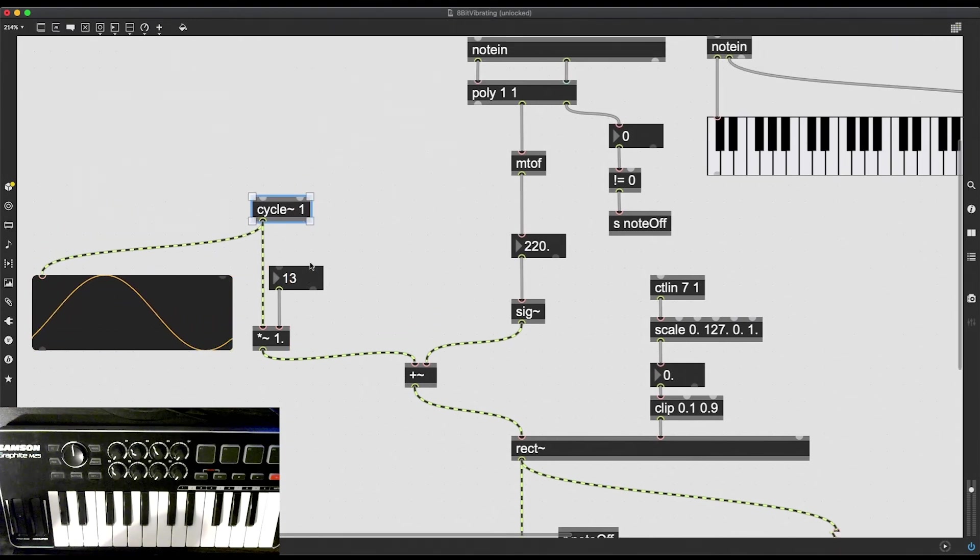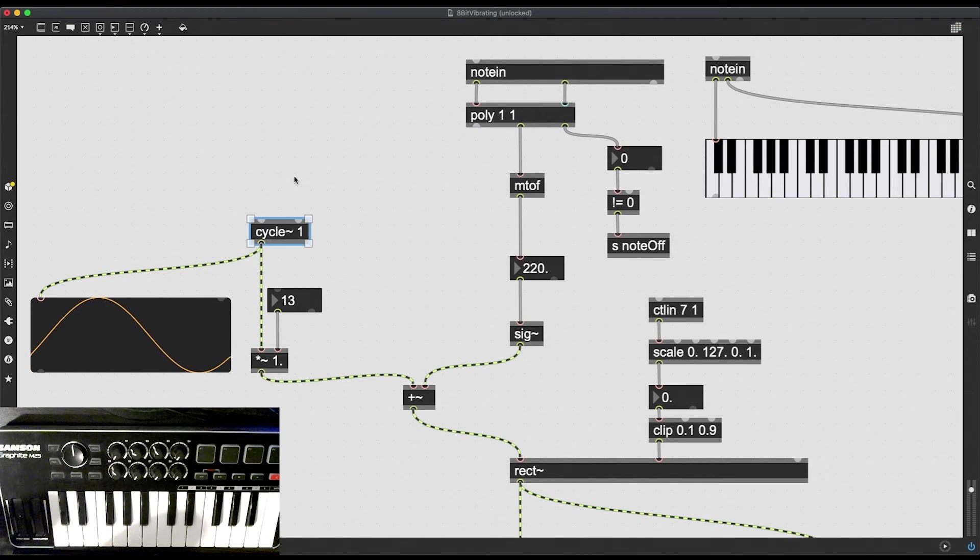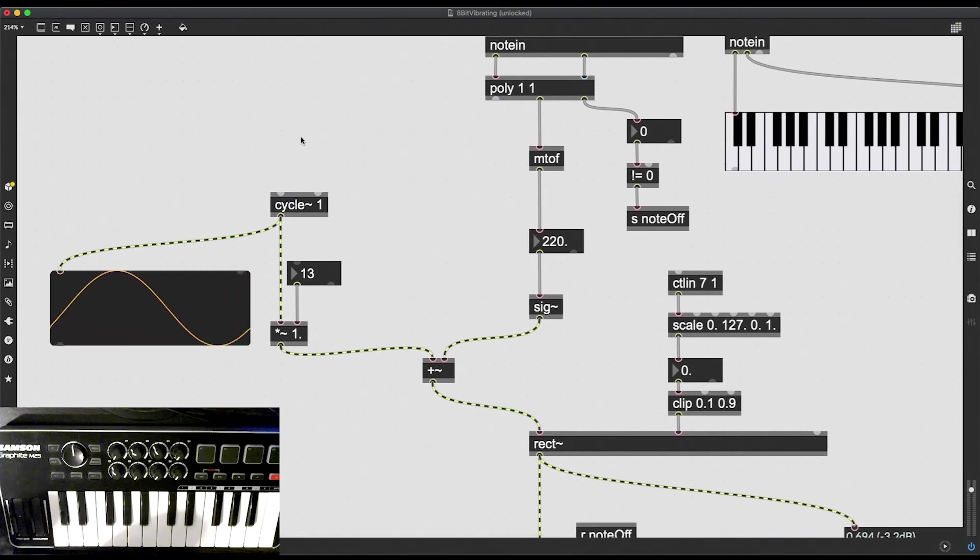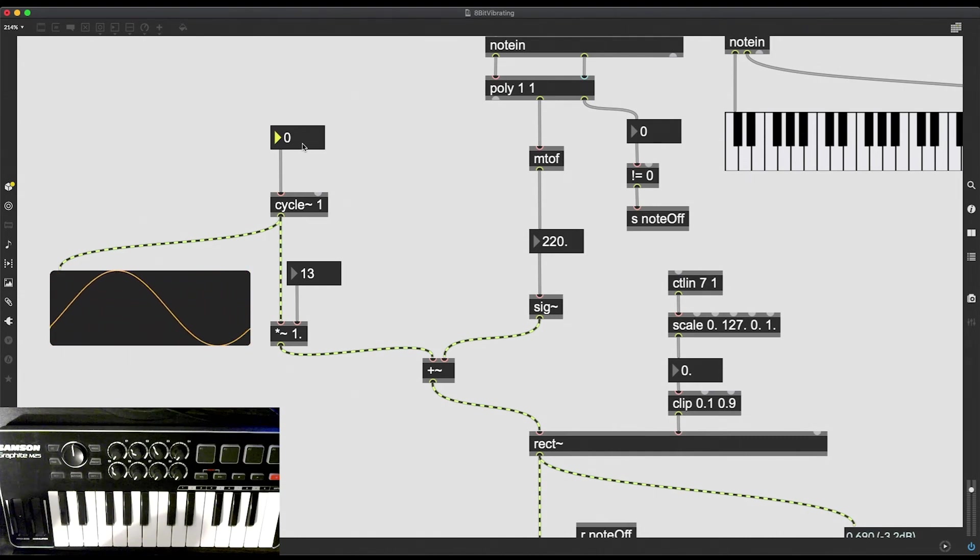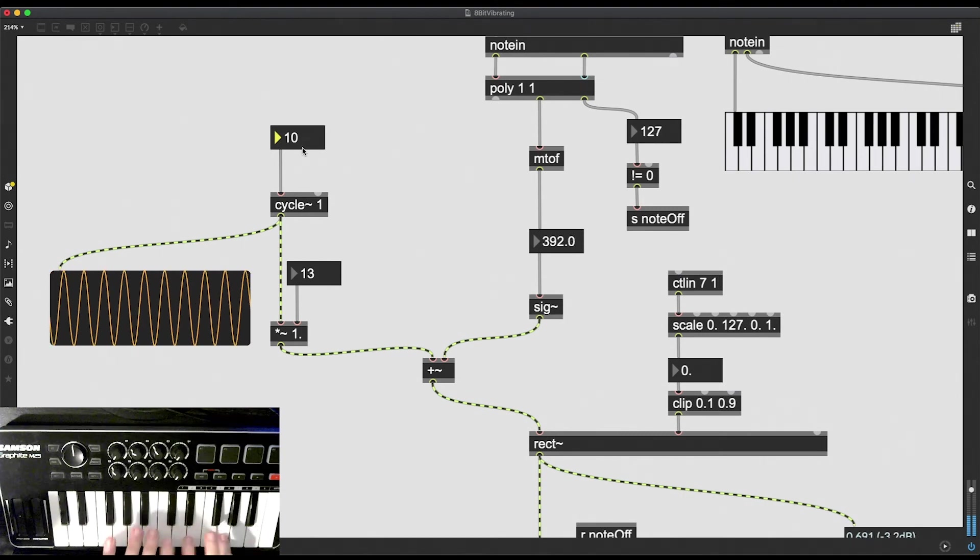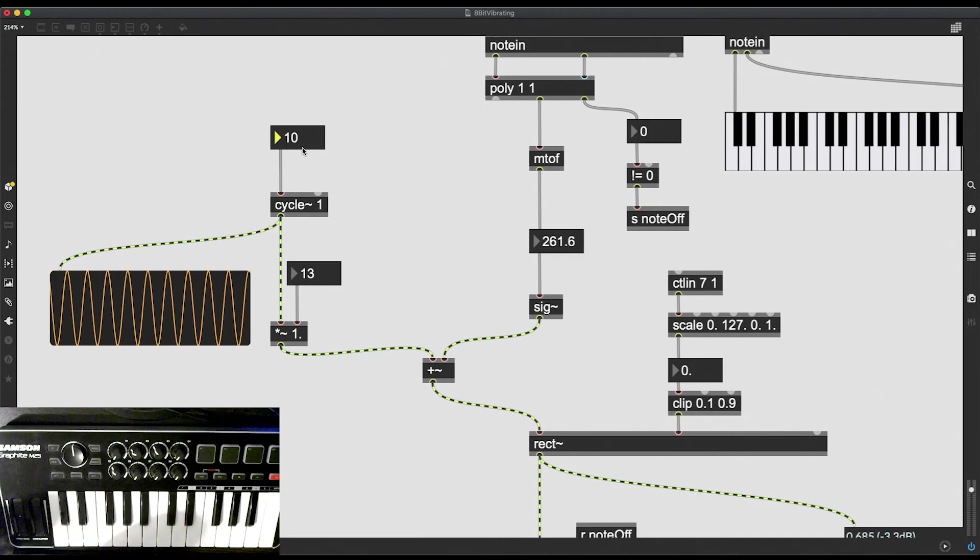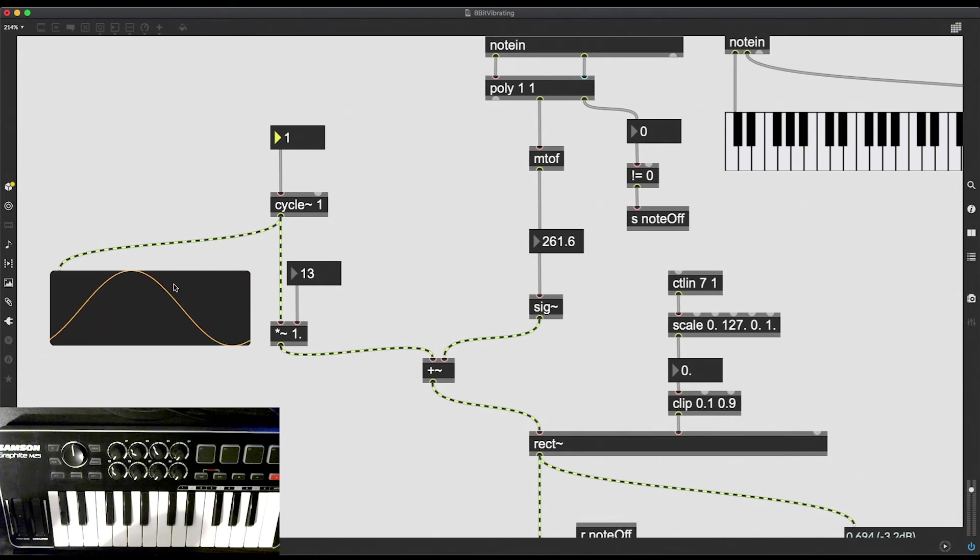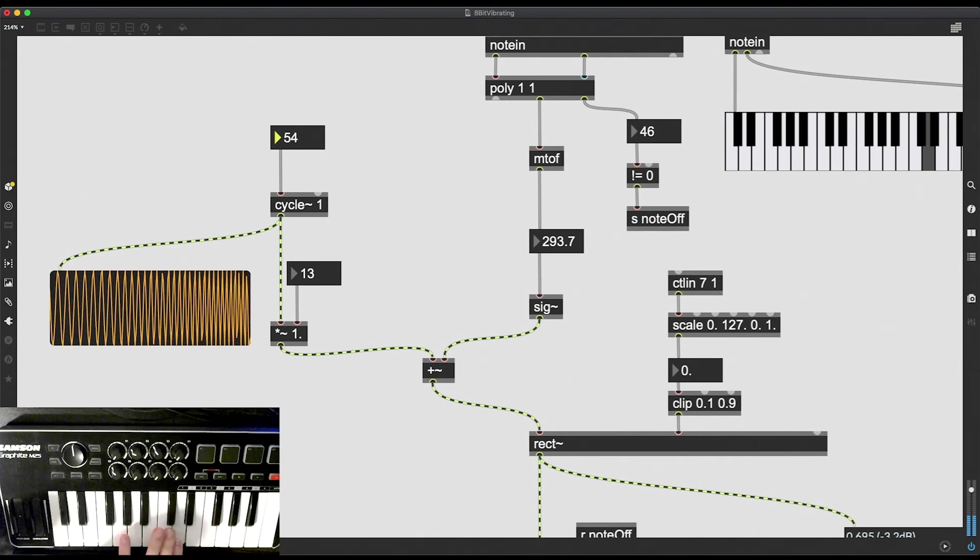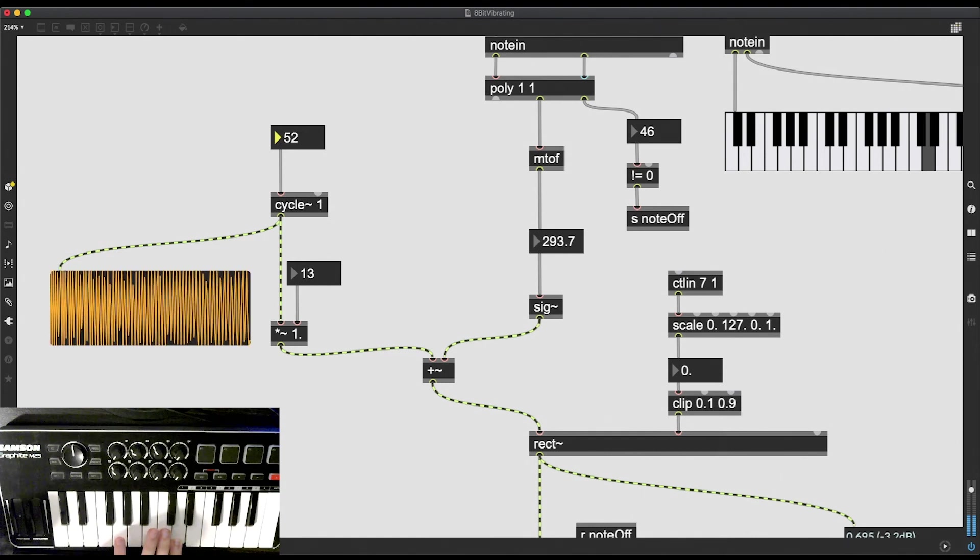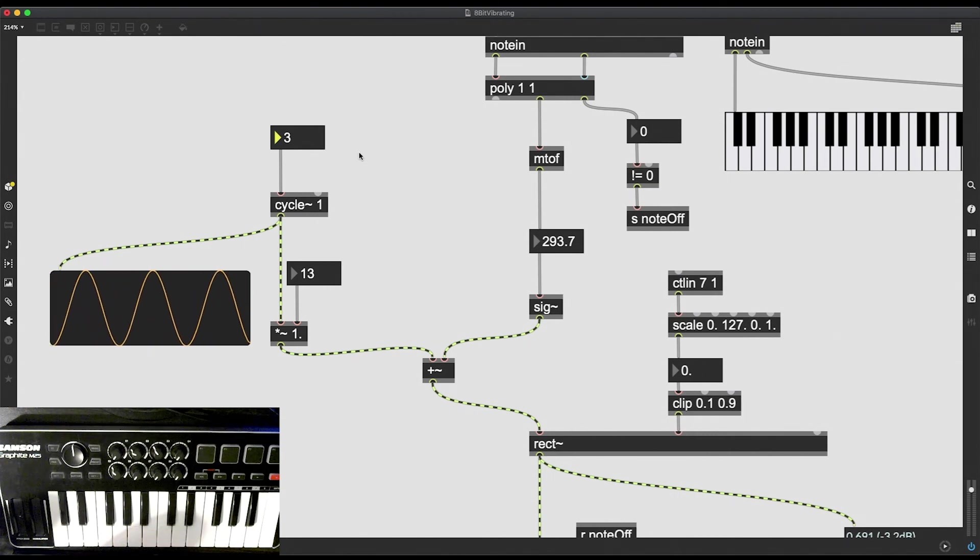Now that I got the depth of the vibrato down, I also want to change the speed of the vibrato. And I can do this simply by changing the frequency of my sine wave, changing the frequency of my cycle. So I'm going to create another integer number box. I'm going to plug this here. And now if I type in, for example, let's say 10, it should sound something like this. And again, I can change this in real time. You can already see the effect it has on the sound wave through our live.scope. It's a bit of an annoying sound, but it opens an entire new world of possibilities.